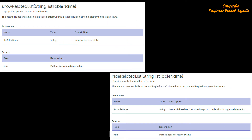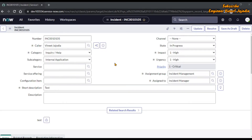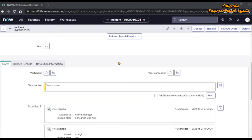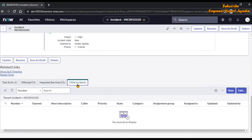Let's start the demo now. We are going to see how we can hide a related list without using any code. This is the incident form on the screen, and in the incident form there are related lists. If we scroll down, we can see related lists like Tasks, SLAs, Affected CIs, Impacted Services/CIs, and Child Incidents.